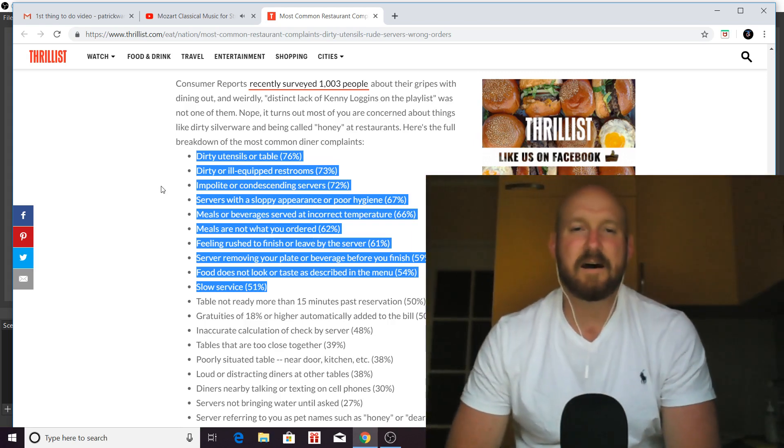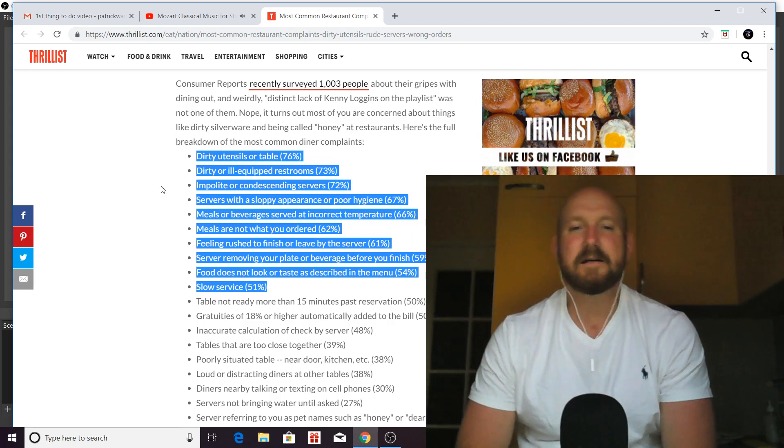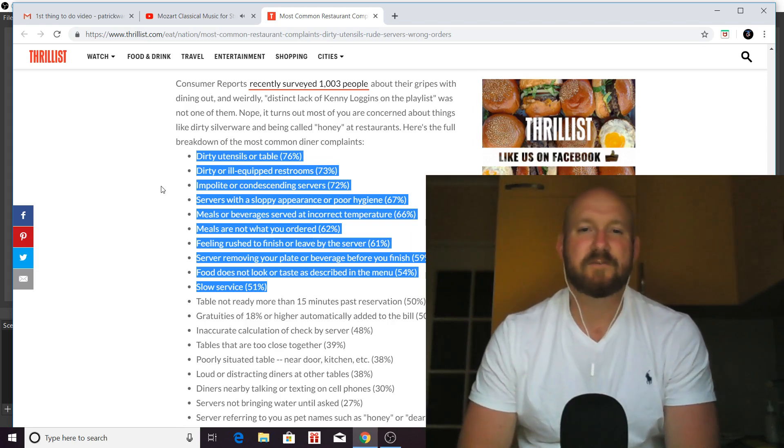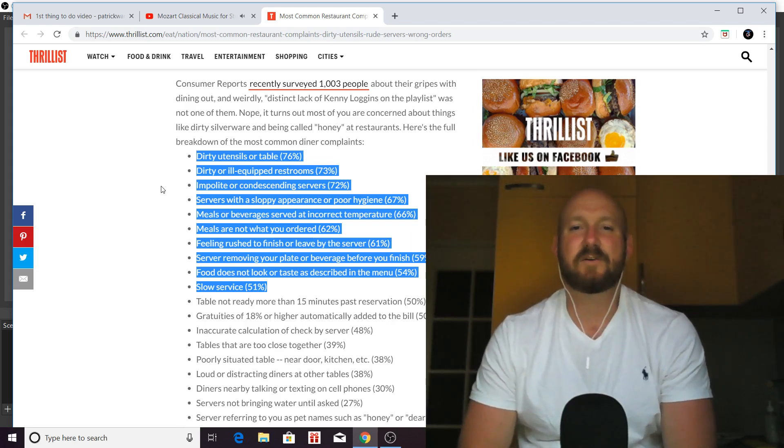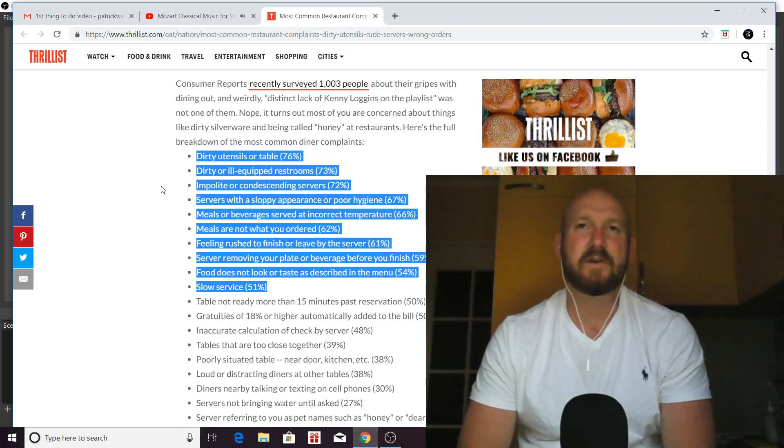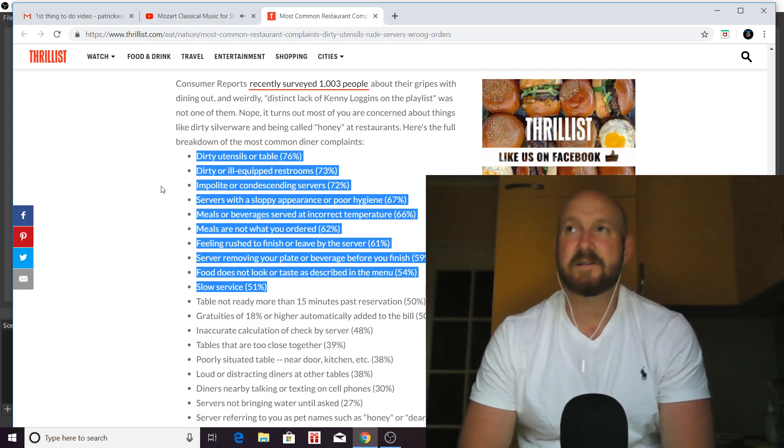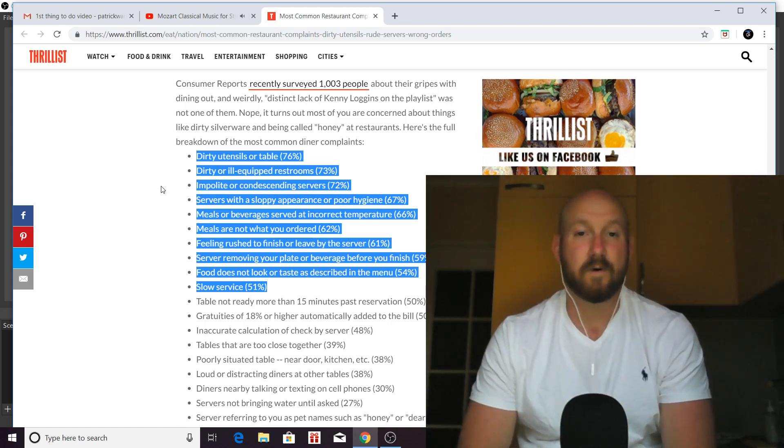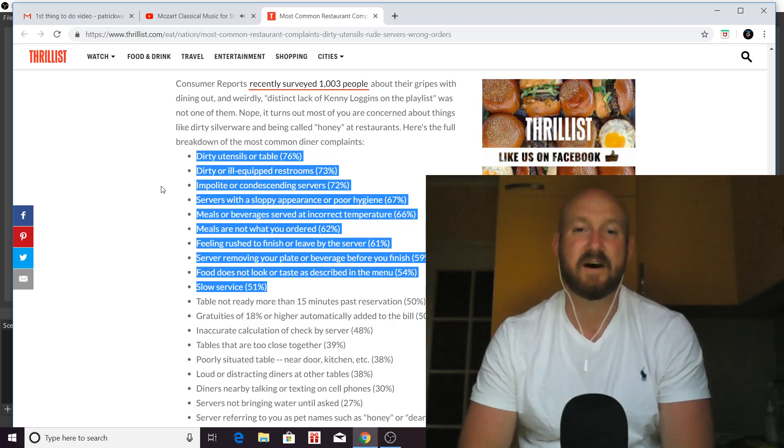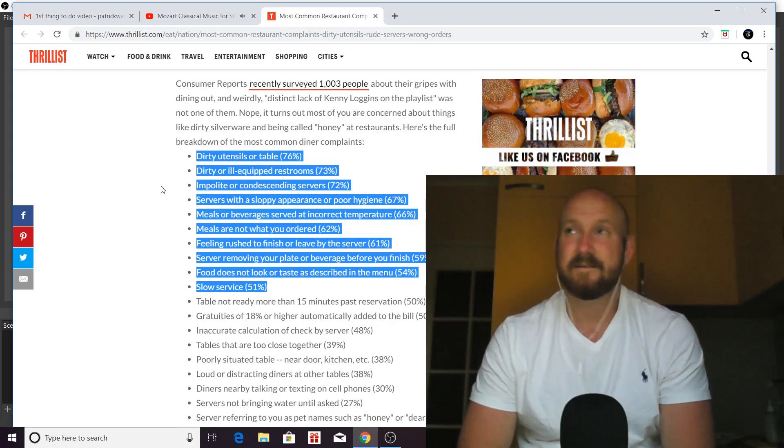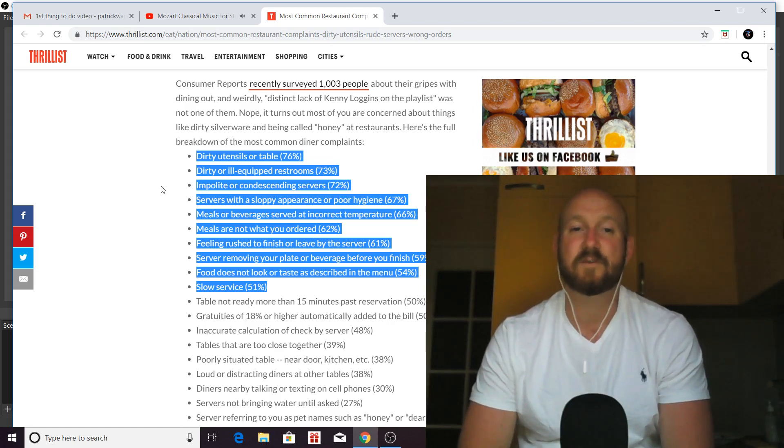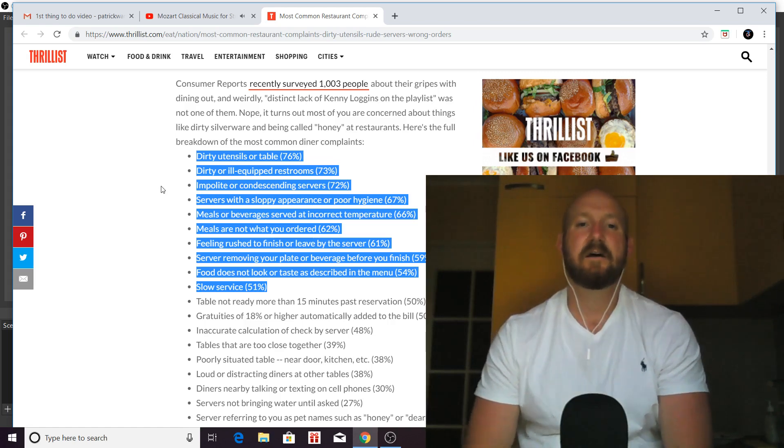So that's number four. Number five on the top complaints that restaurants get is meals or beverages served at incorrect temperature. Again, this is something that a waiter can have a hand in. Because if you're not putting enough ice, say, in somebody's Coca-Cola or in their water, and it's a hot day, that's super annoying when you don't have enough ice in your tea. Yeah, that's a big problem for a lot of people who go to restaurants.